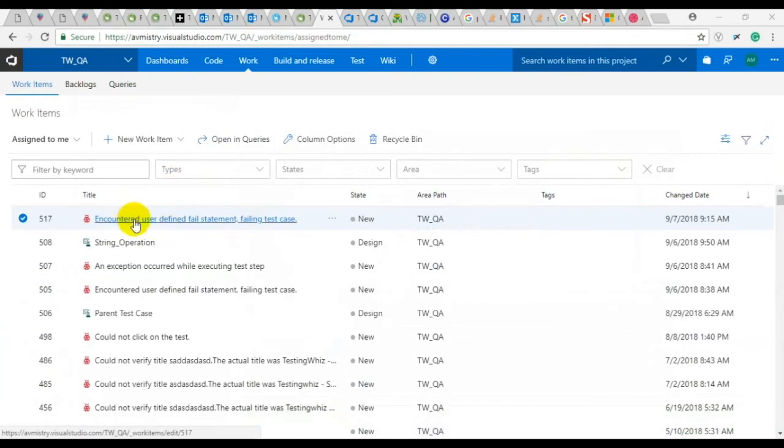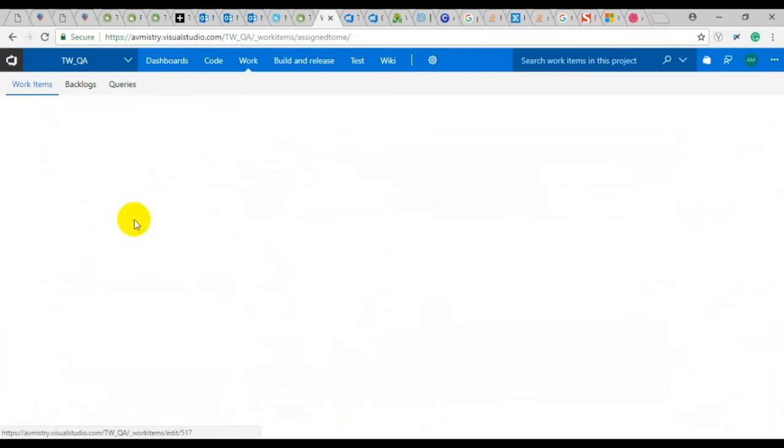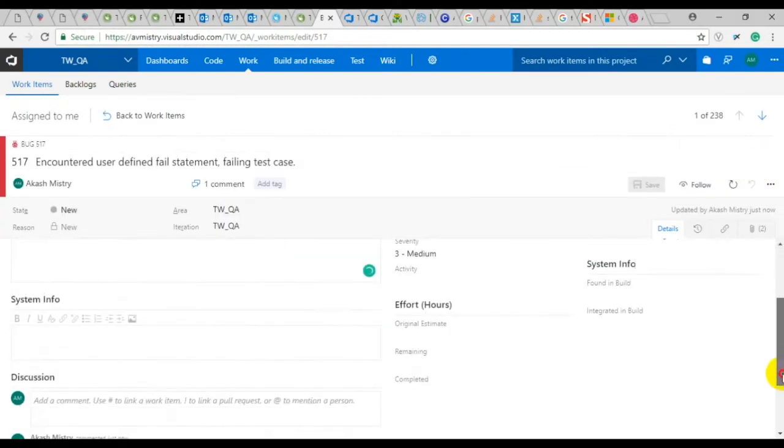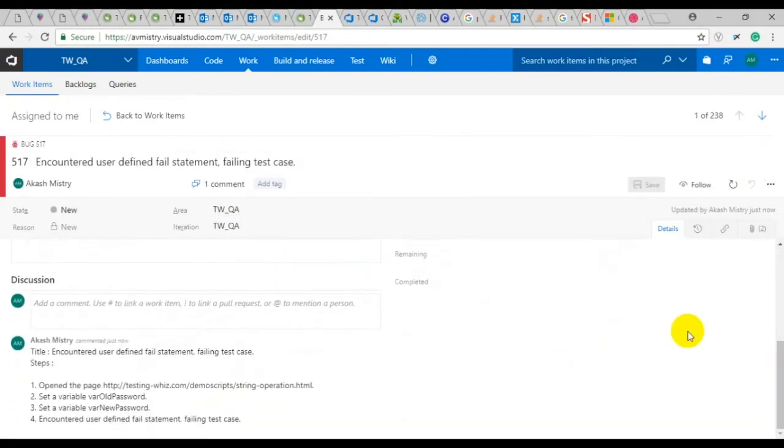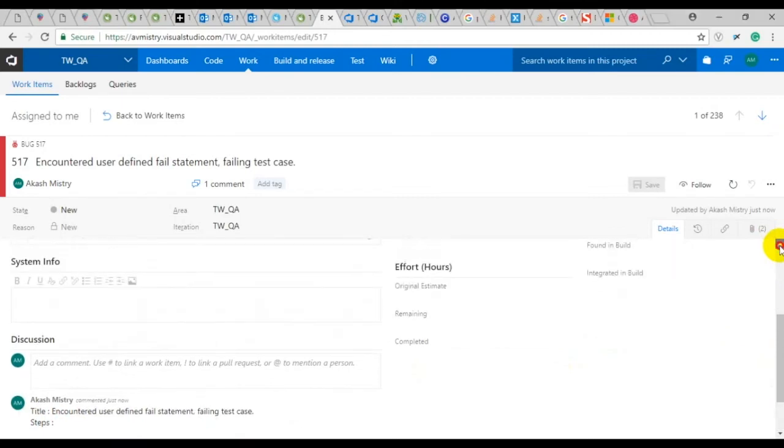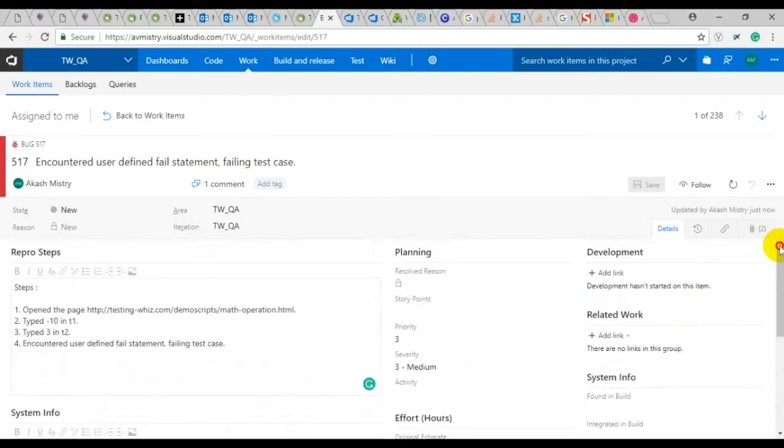In the TFS portal you can see that it has been updated with the operations, the math operation along with the screenshots of it as well as all of the earlier information from the first test that failed.